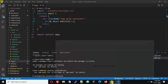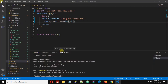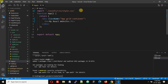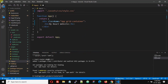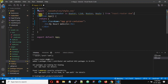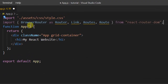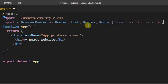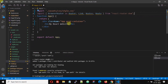After installing react-router-dom, we have to first import it. So type: import BrowserRouter as Router, Link, Routes, Route from 'react-router-dom'.